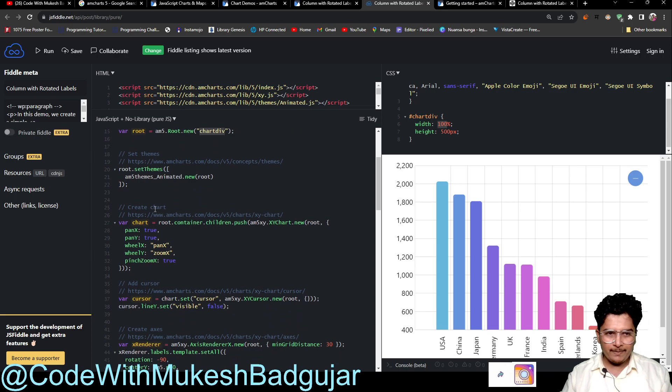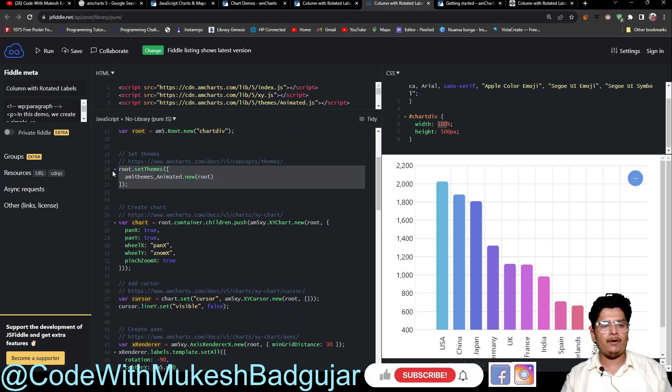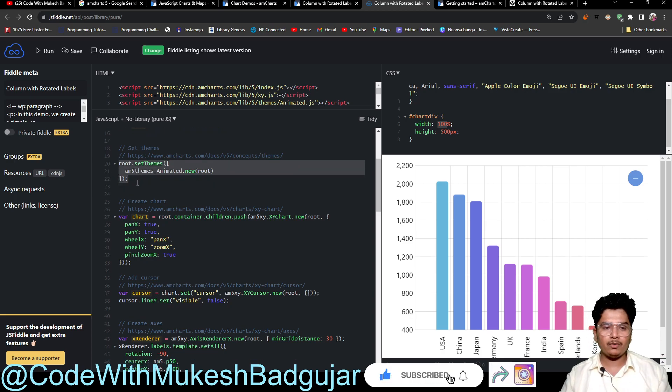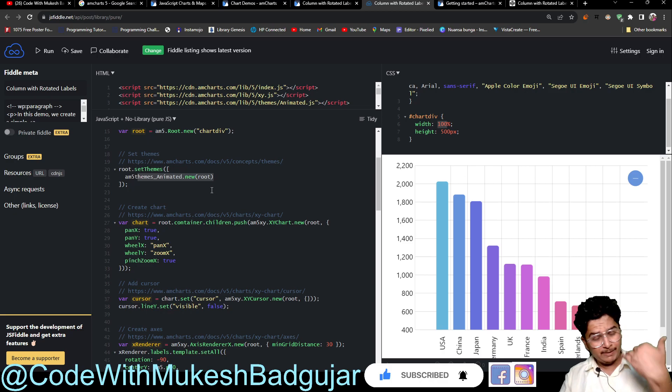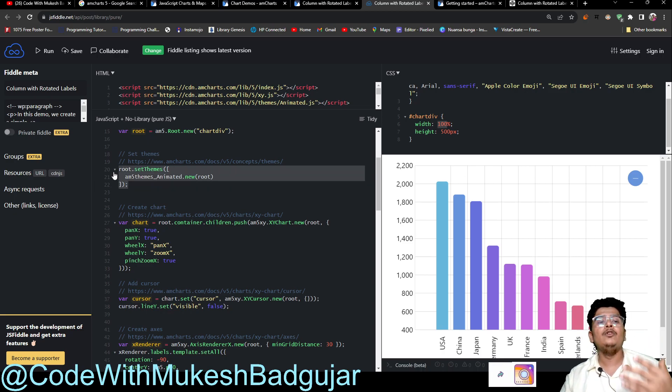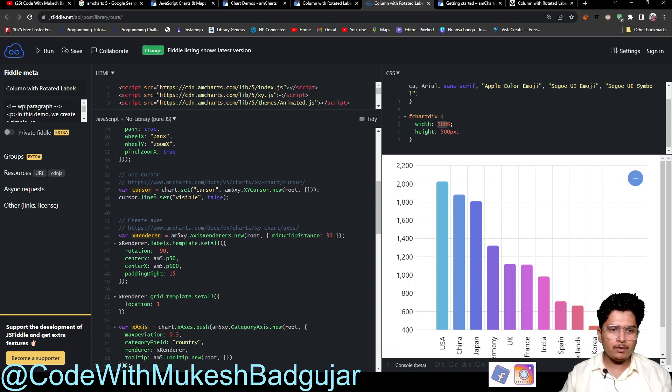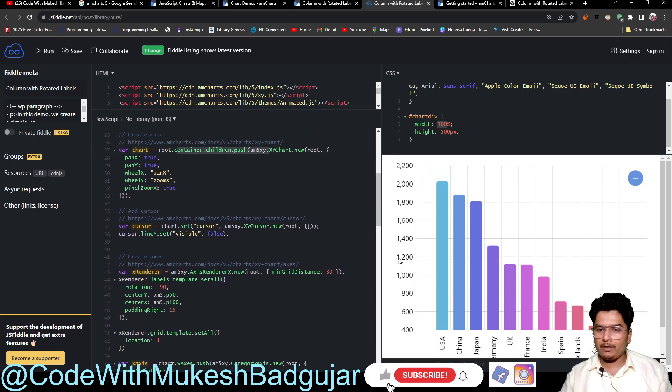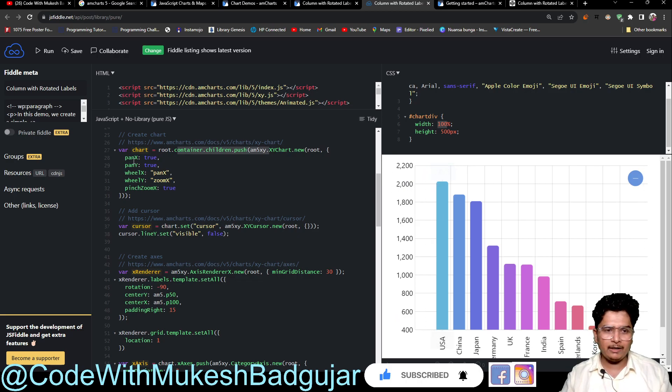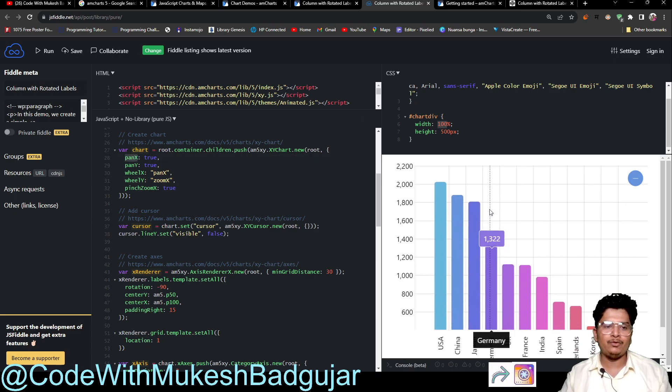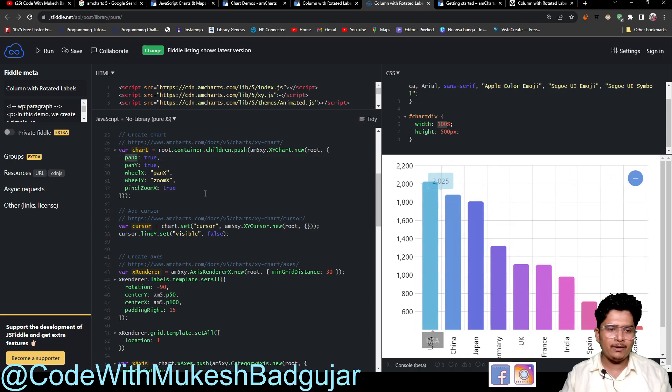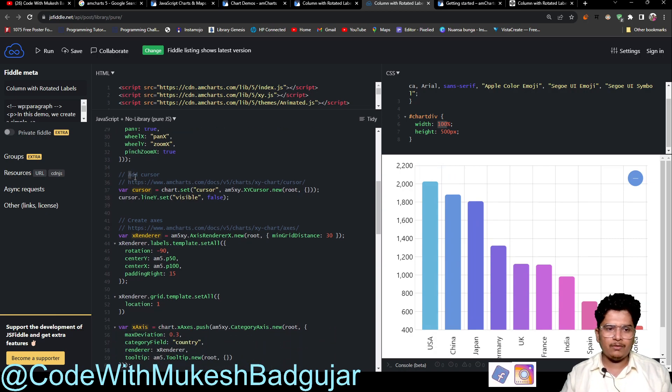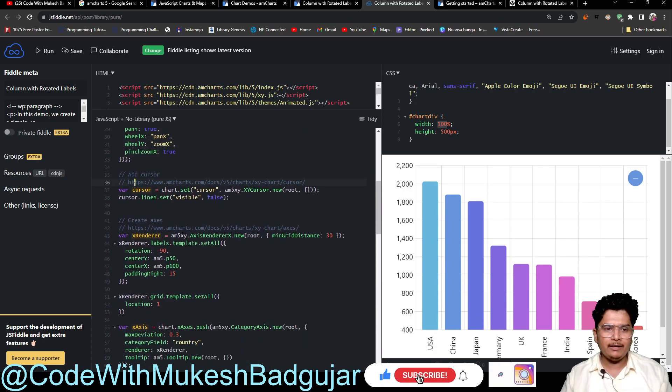Yeah, now see, they have set up a theme also. And after that we will look at each and everything, but later I just want to give a brief overview. So they have created a container. It is the outer container like this - in this chart. So that container has some attributes like you can pan, zoom, wheelX, wheelY, like that. Those things are added here.